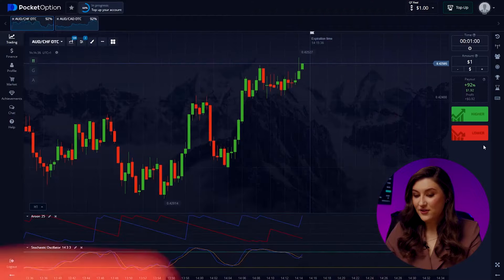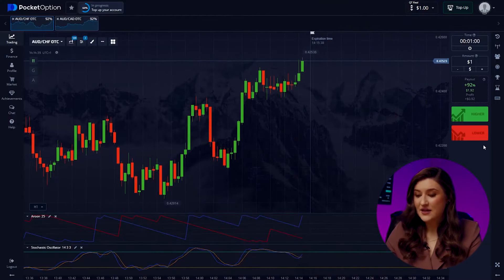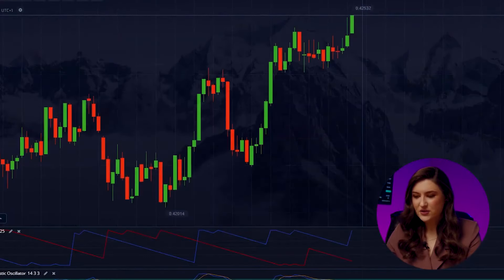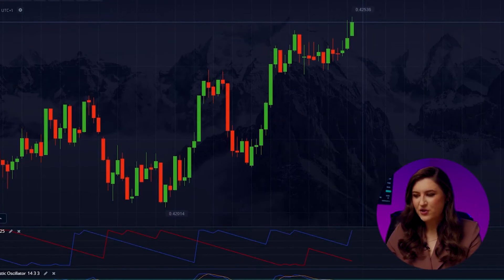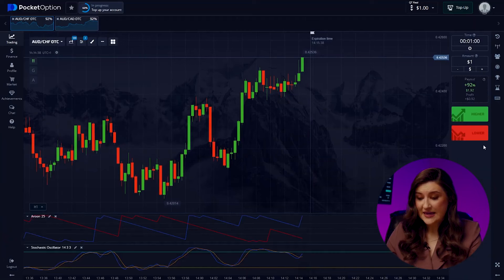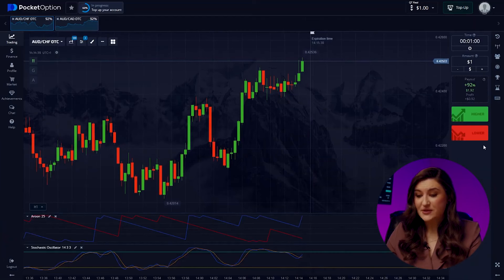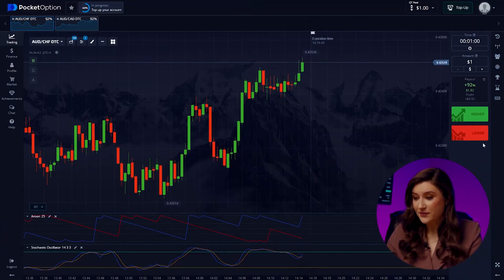Now that we've got our platform all set up, let's jump into trading. First up, we've got the Australian dollar and the franc. Taking a closer look at the chart, we can see a new red candle forming at our historical maximum, indicating a potential downward movement. So I'm going for a put option.